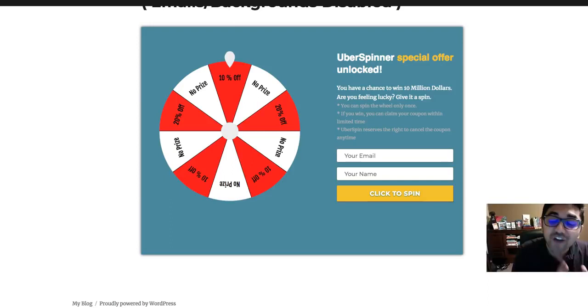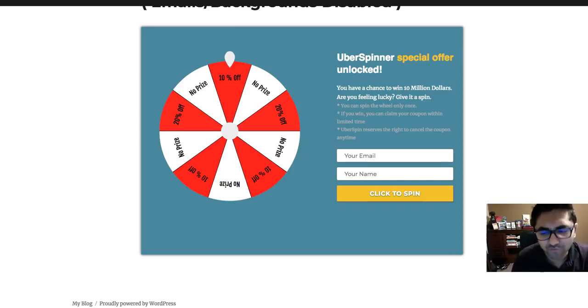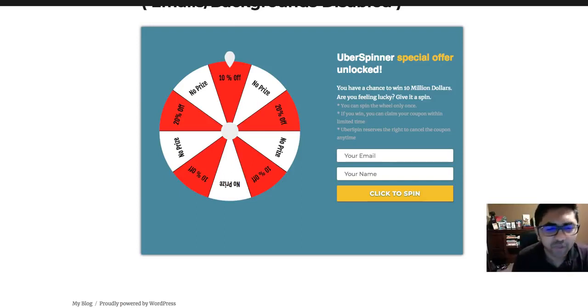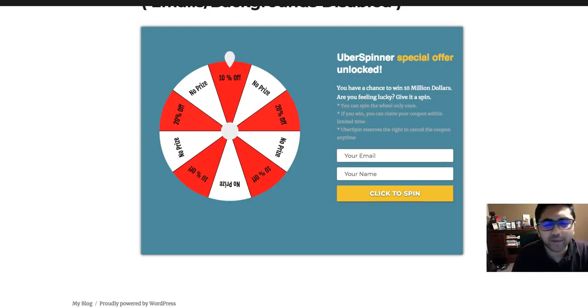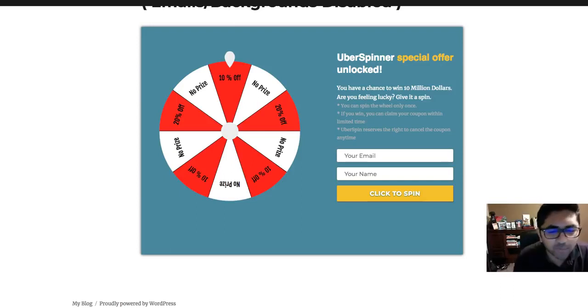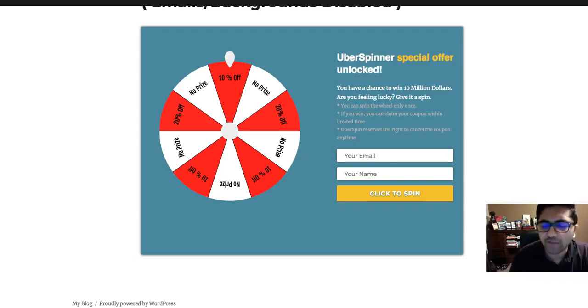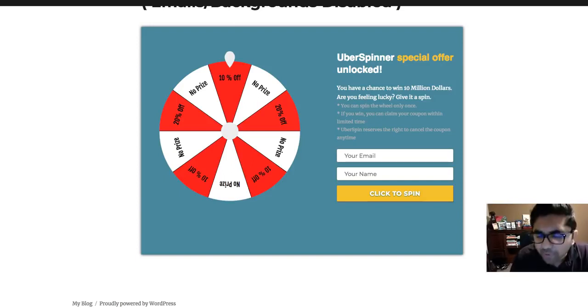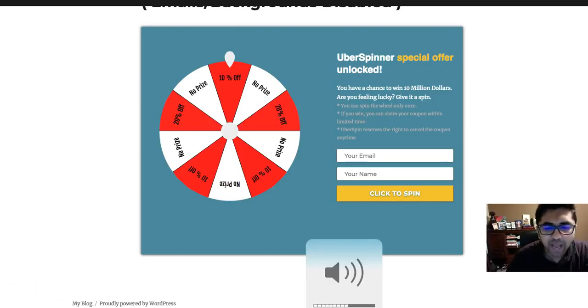So we created a spinner right here as you can see on my screen. You can make it so people can win coupons or a digital file. It could be anything, it's up to you. I've made one up right here: no prize, ten percent, twenty percent. You could have done no prize, an iPad, an e-book, whatever you want.